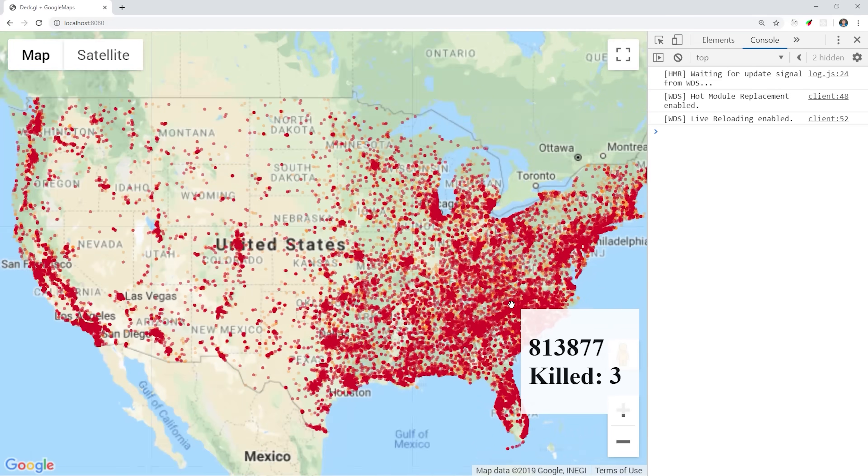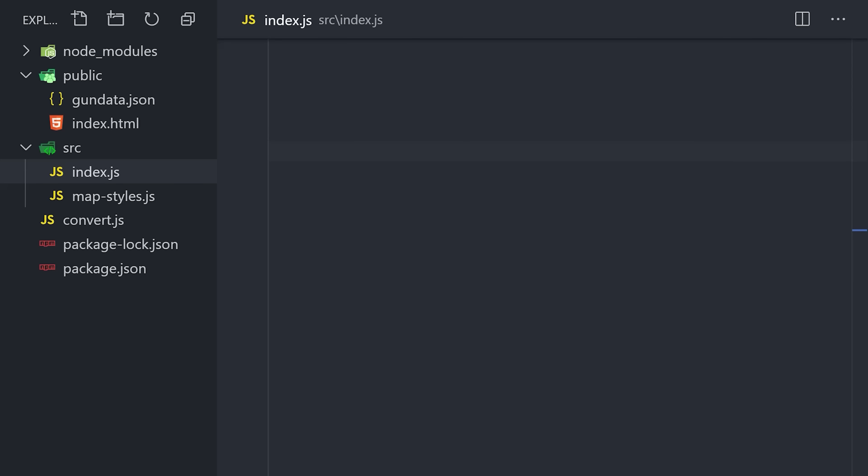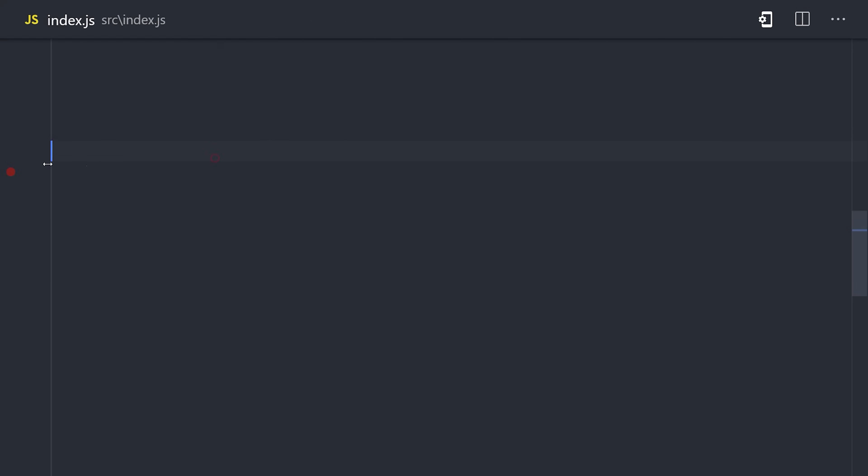Now a problem with the map currently is that it's kind of hard to visualize 140,000 points all at once. Fortunately, DeckGL has aggregation layers that will cluster the points into meaningful shapes.